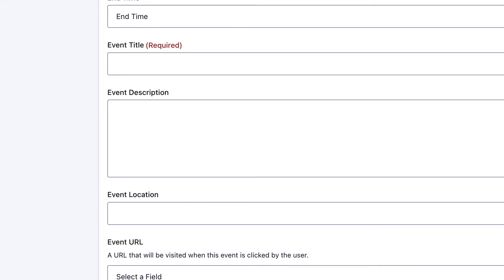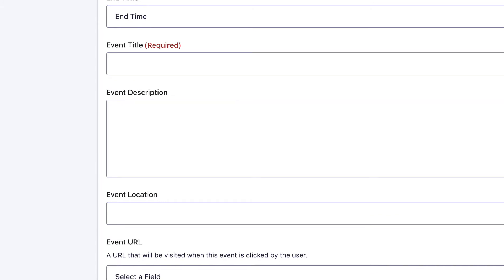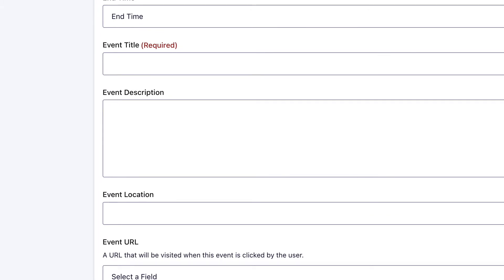The next step is to add the event title. Obviously, every event that you enter into your form might have a different name. You don't want to enter one title in here, otherwise all your events will have that same title. Instead, you can use a Gravity Forms merge tag to pull the event title dynamically for each event.